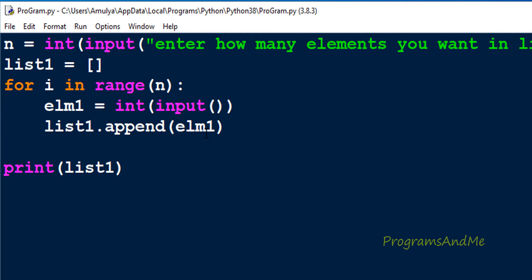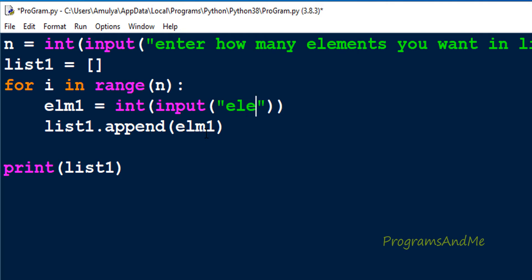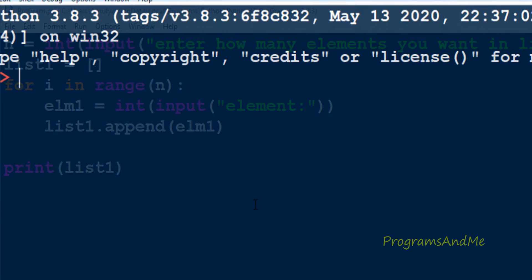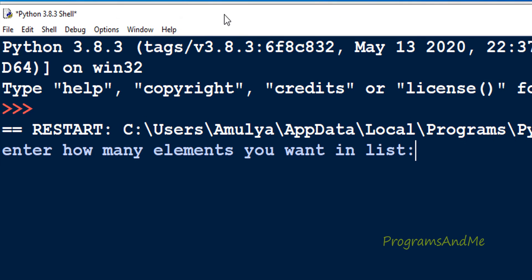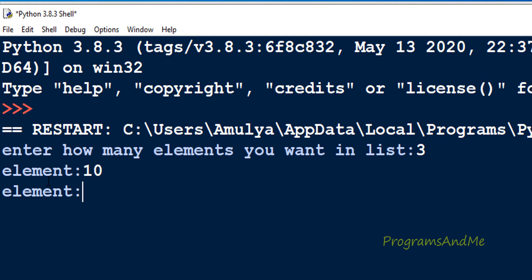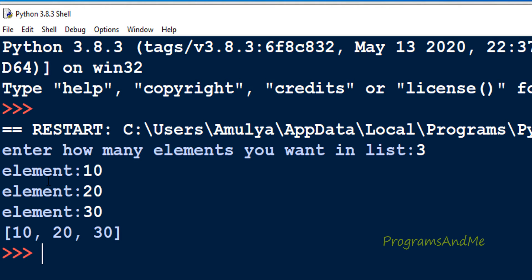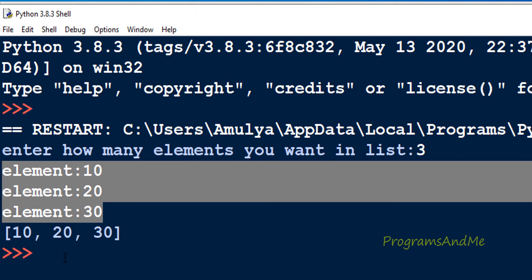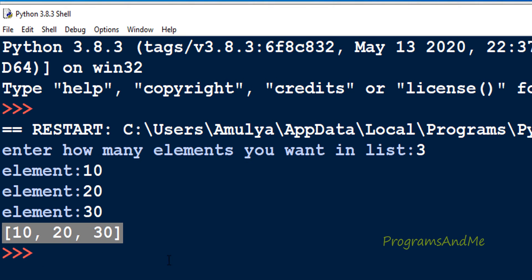If you have confusion about the input function, I will add a message like 'element' inside it. Now if I save this and execute it, first it will ask how many elements you want — I will enter 3. Here we can see the prompt 'element', so I enter 10, then the second element, then the third. Three elements are entered because I set the count to 3, and in the list we can see those elements.